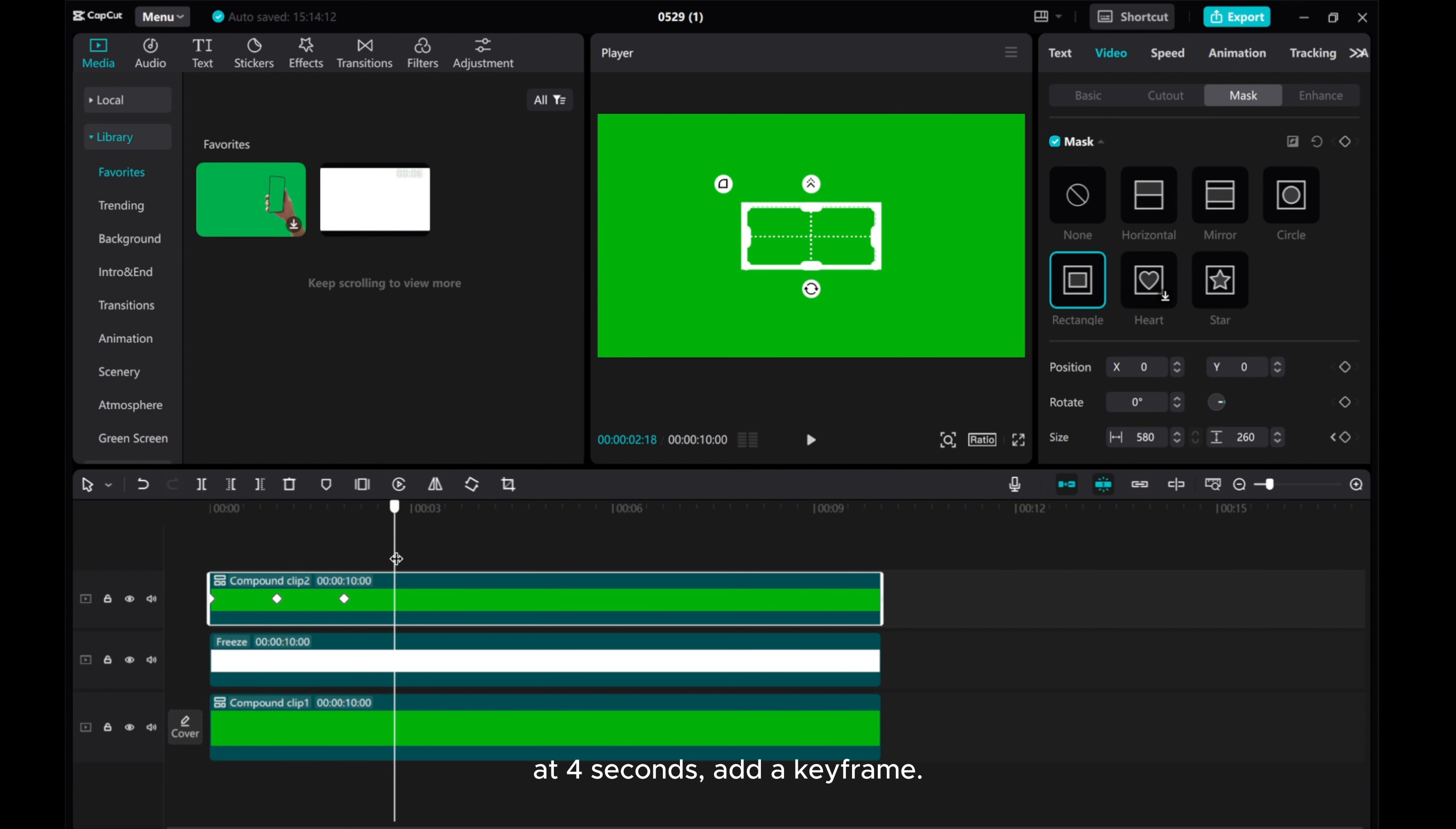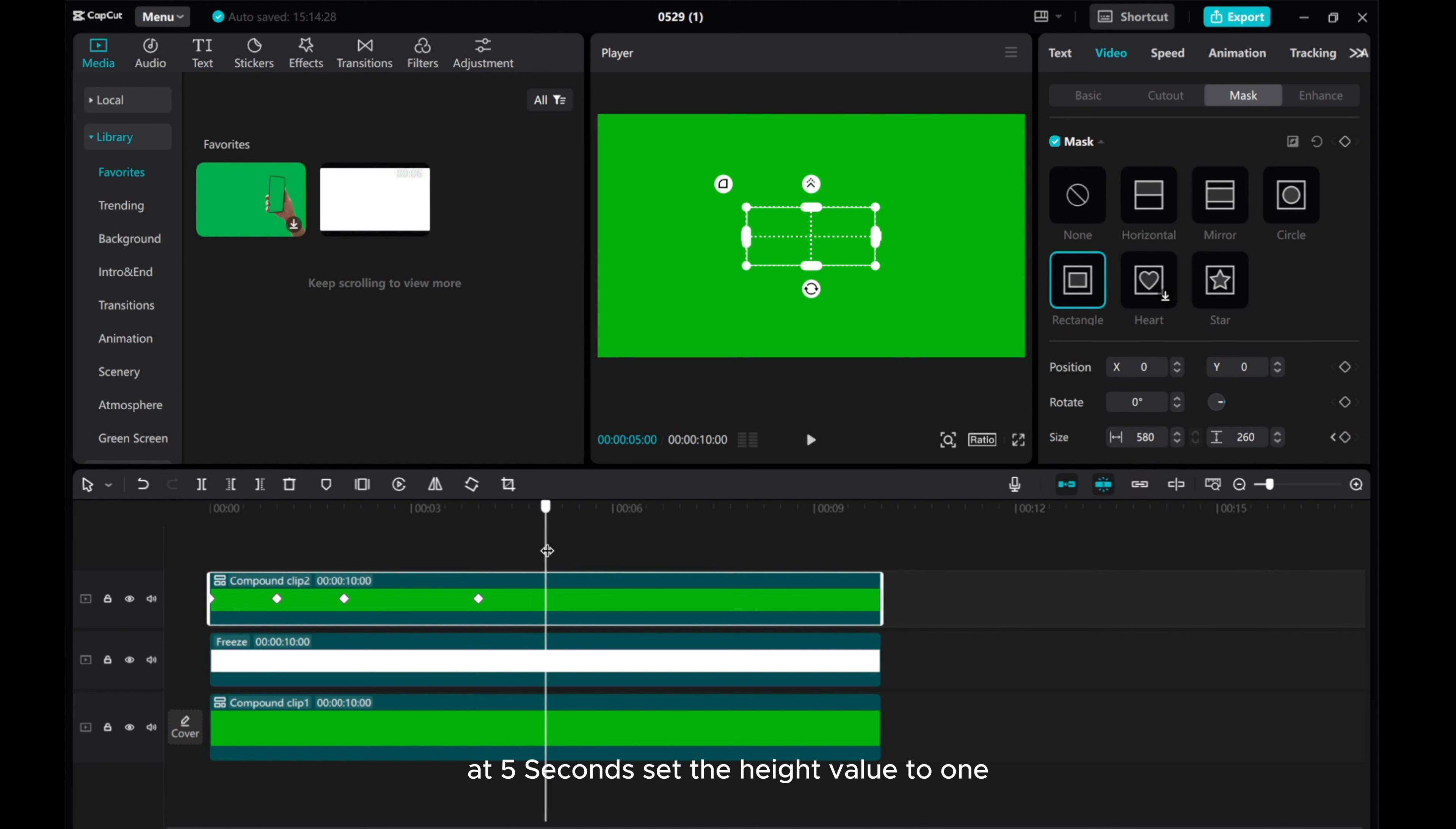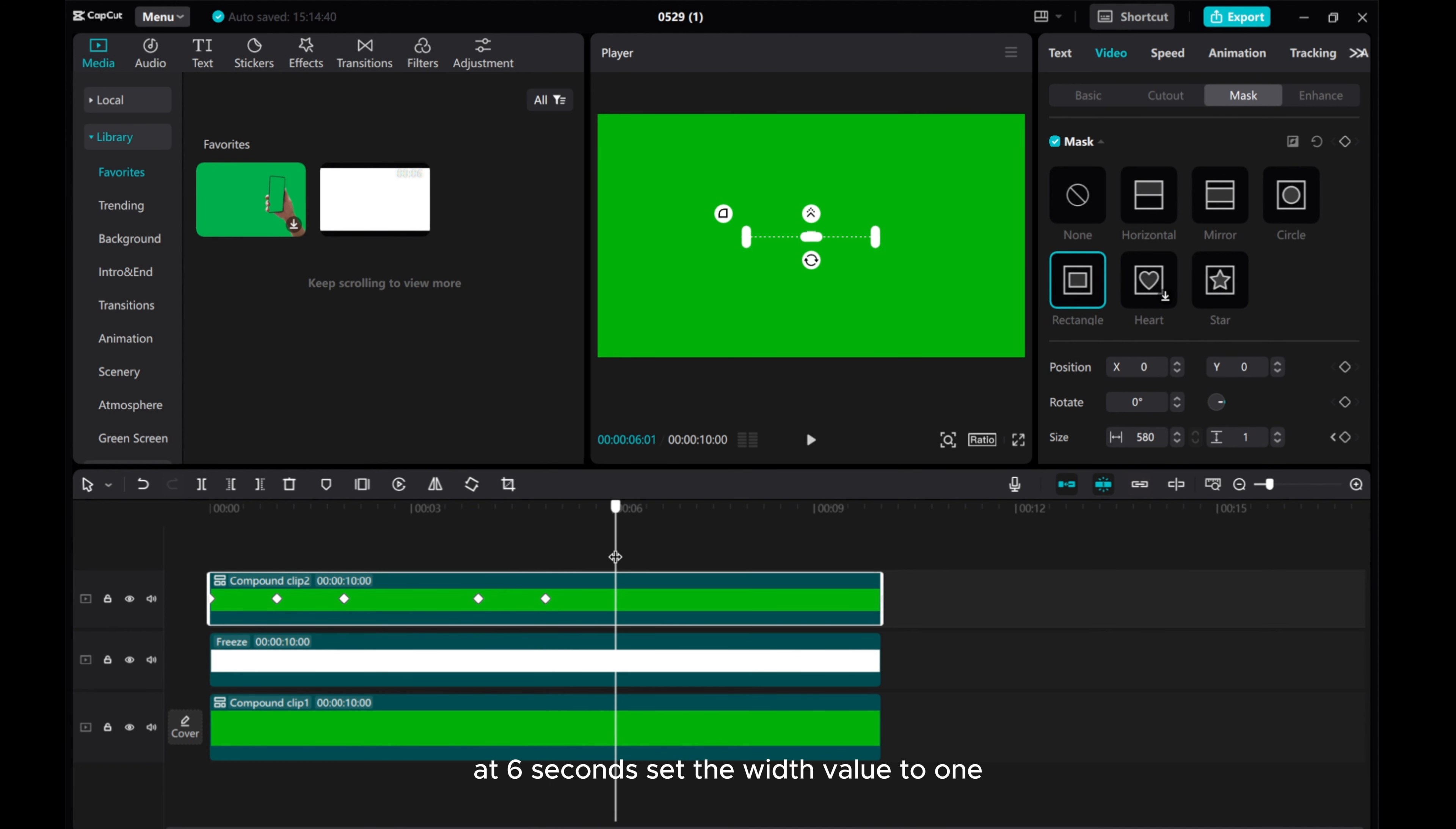At 4 seconds, add a keyframe. At 5 seconds, set the height value to 1. At 6 seconds, set the width value to 1.